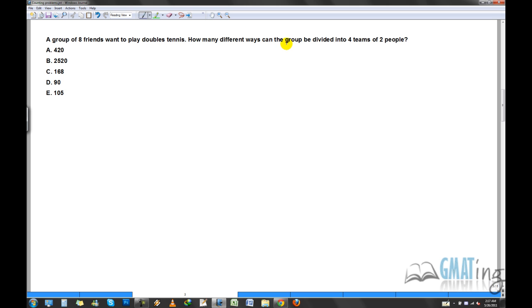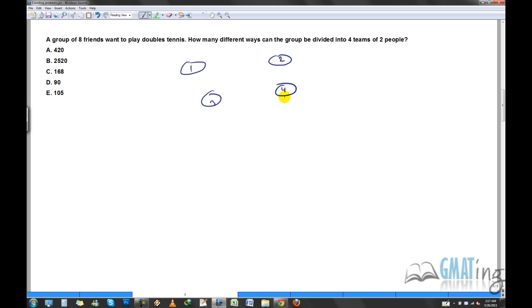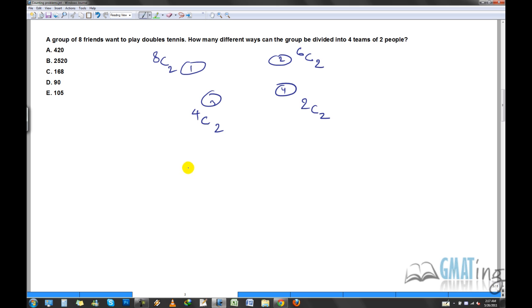A group of eight friends want to play doubles tennis. How many different ways can the group be divided into four teams of two people? Set up four teams. For team one, choose two people from eight in 8C2 ways. Then choose team two from the remaining six in 6C2 ways. Choose team three in 4C2 ways, and team four in 2C2 ways.